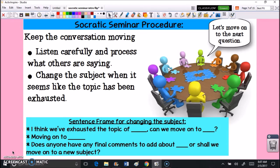Next, you want to keep the conversation moving. Listen carefully and actually process what others are saying — the opposite of just waiting for your turn to speak. Notice when people start repeating what's already been said or the conversation dies down, and then change the subject when the topic feels exhausted. You can say 'I think we've exhausted this topic — can we move on?' or 'Does anyone have any final comments to add about this topic, or shall we move on to another subject?'